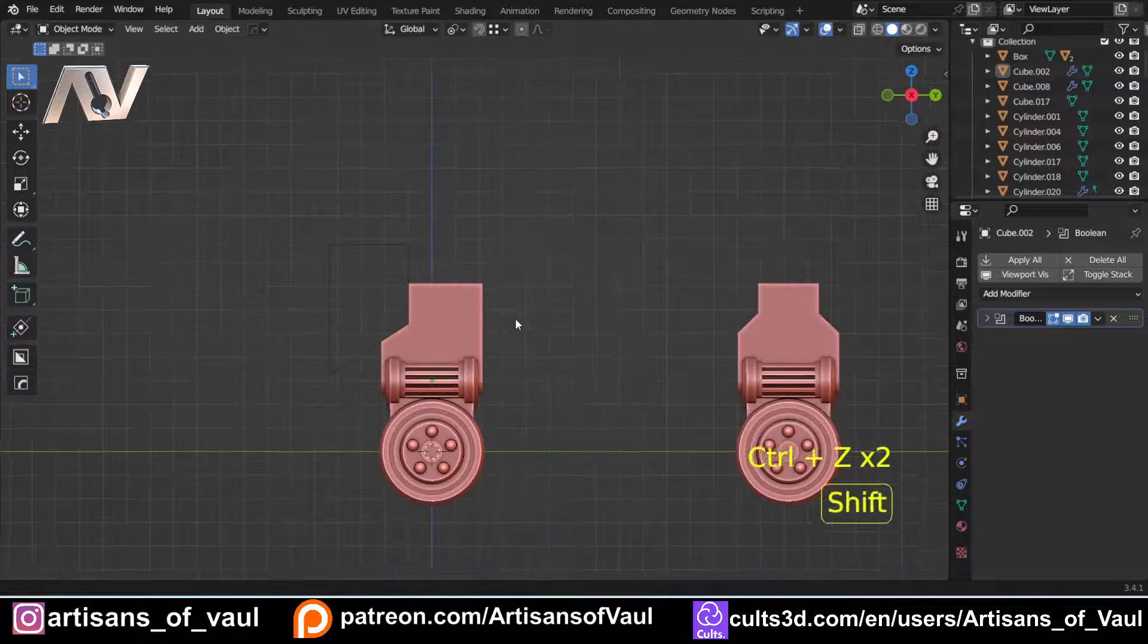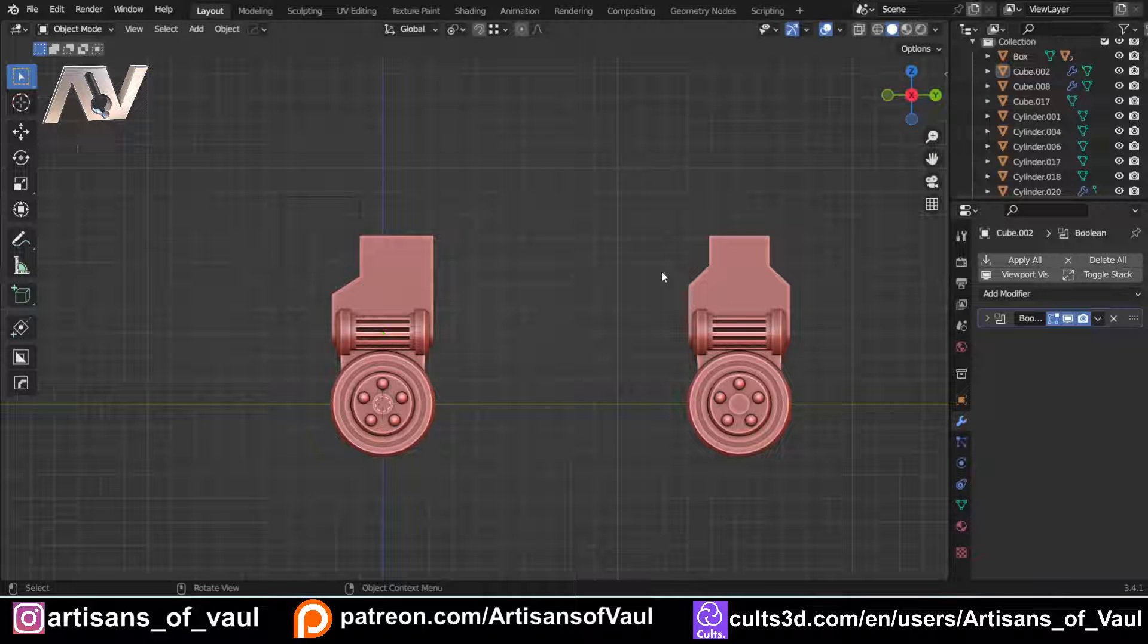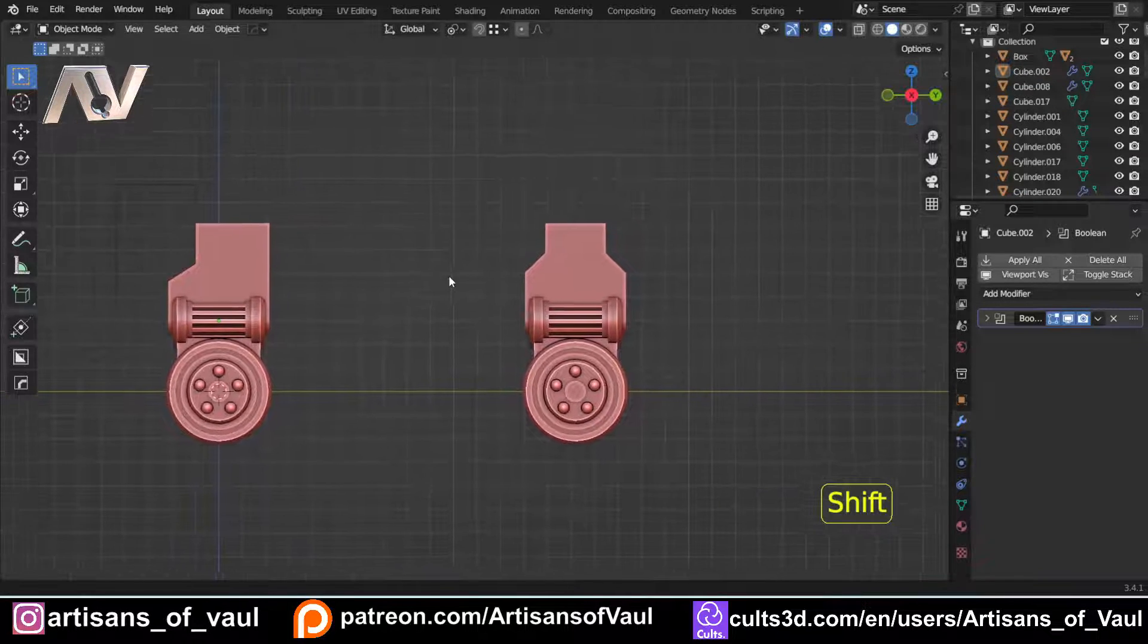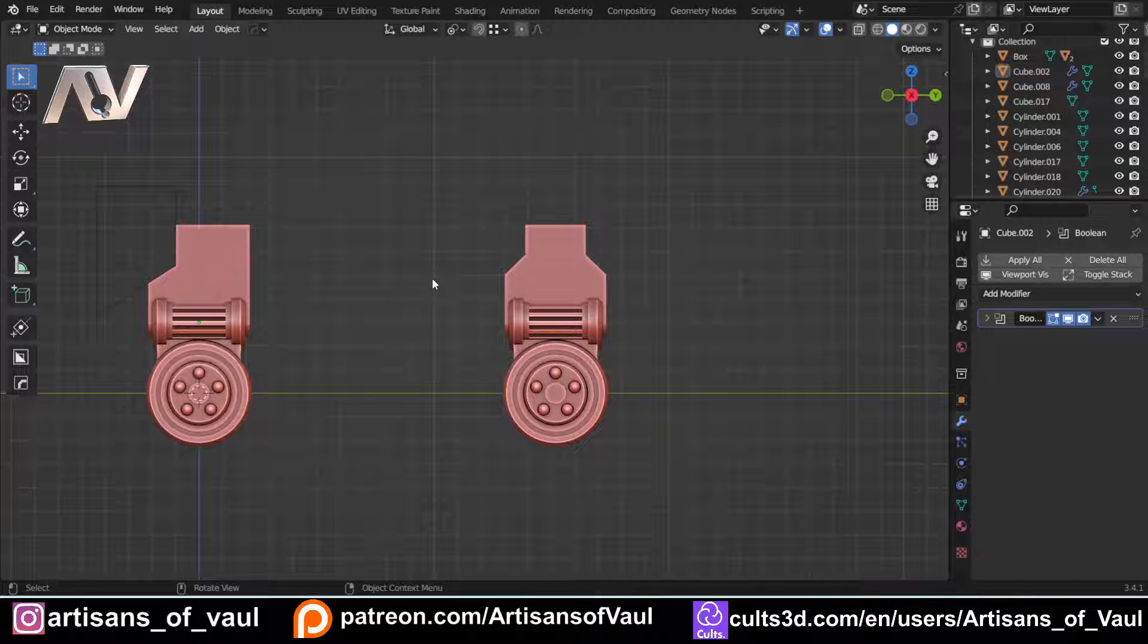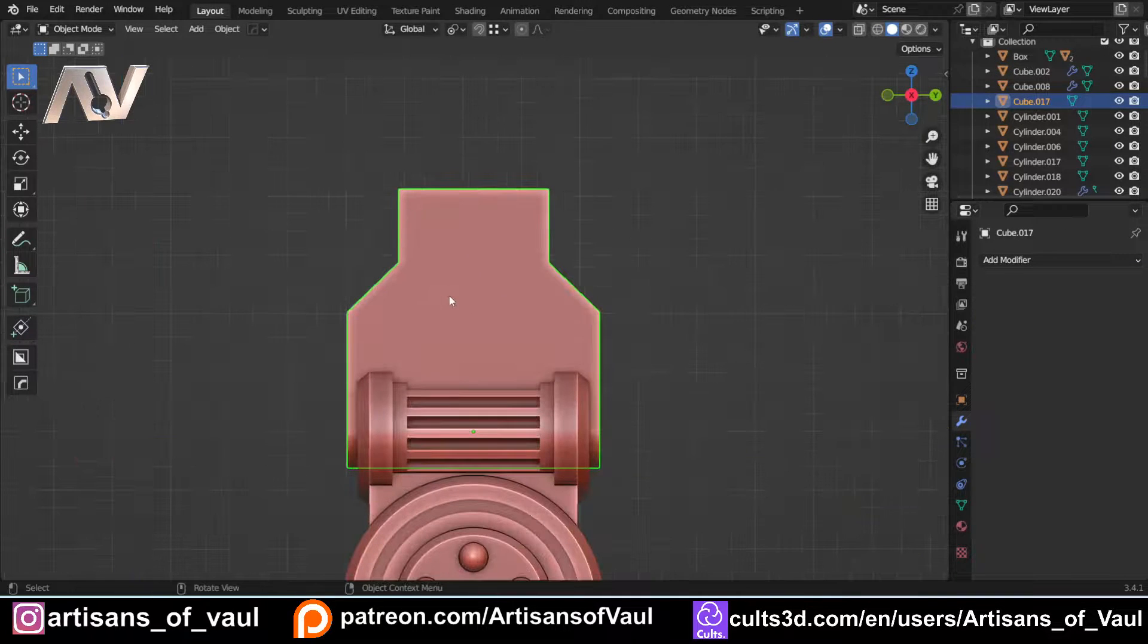So that's our options there. We can either use Native Blender, or we can use Machine Tools, free, or we can use HardOps, paid for, but has loads of other features. Not that Machine Tools doesn't have a load of other features. I would just say that Machine Tools and HardOps are the two add-ons that I would always suggest everyone gets, regardless of what you want to do as long as it's hard surface modelling.